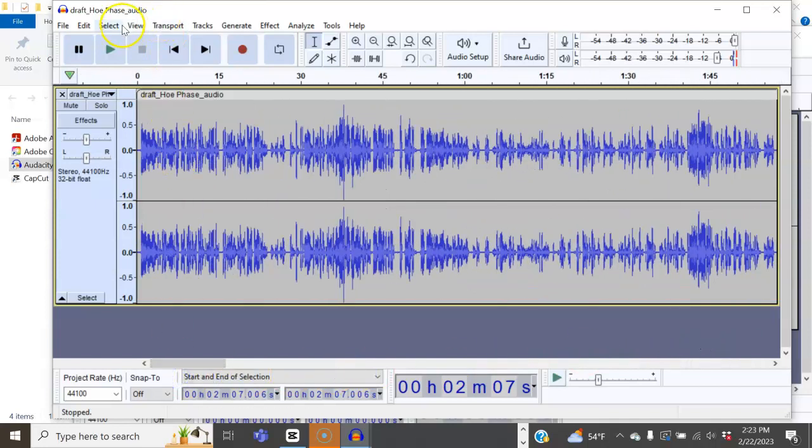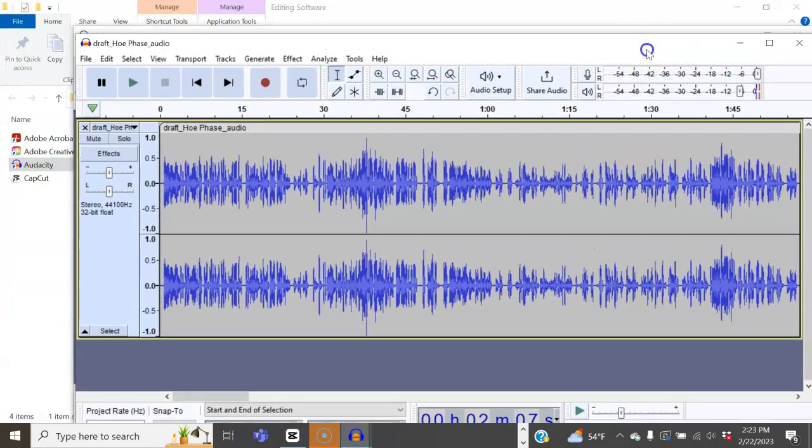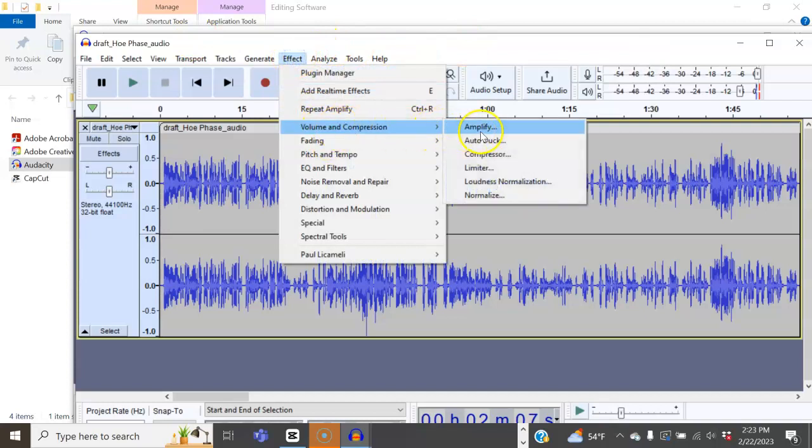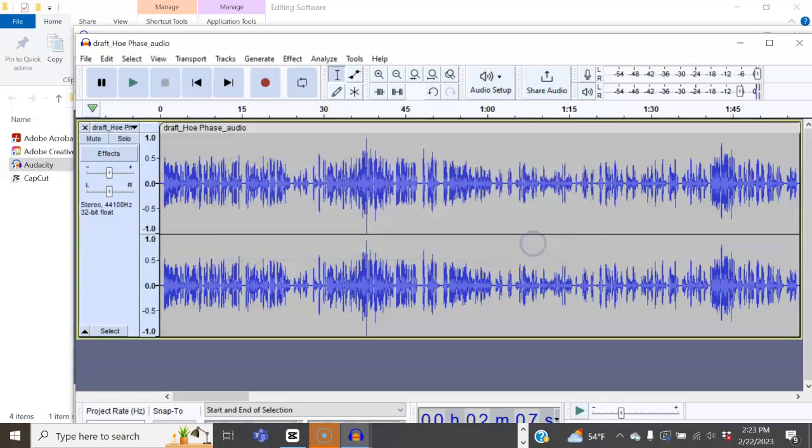Once you're done, you simply go back to Effects. Let me just bring this down so that we can see. Go to Compressor at this point.